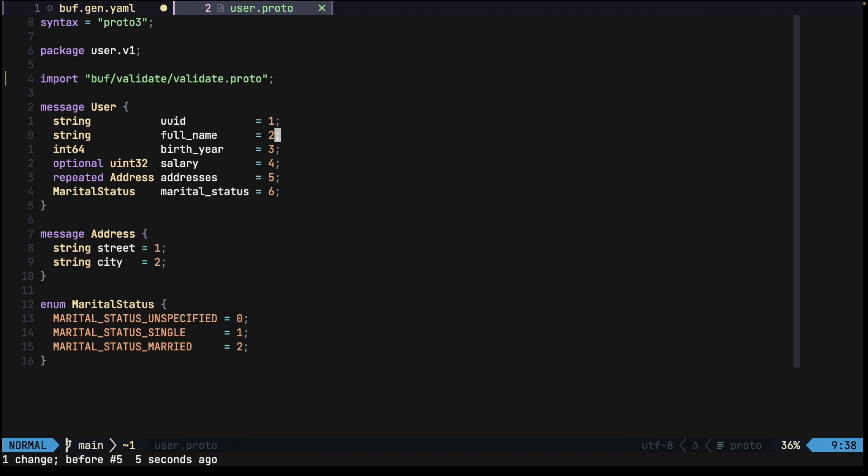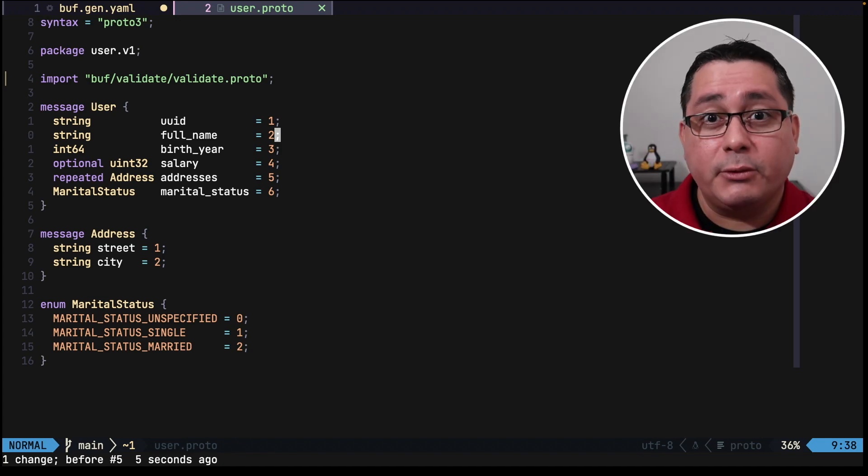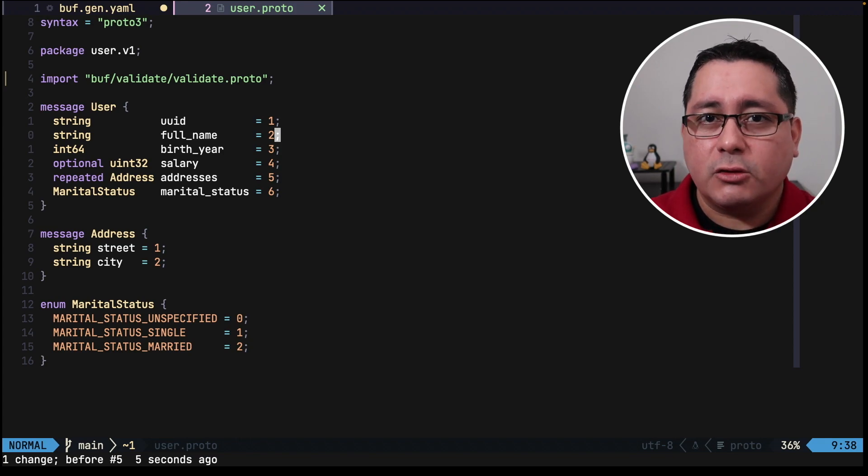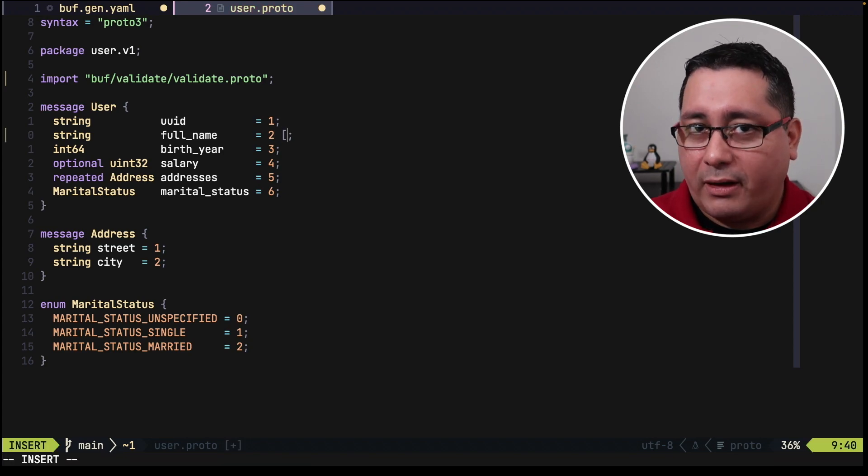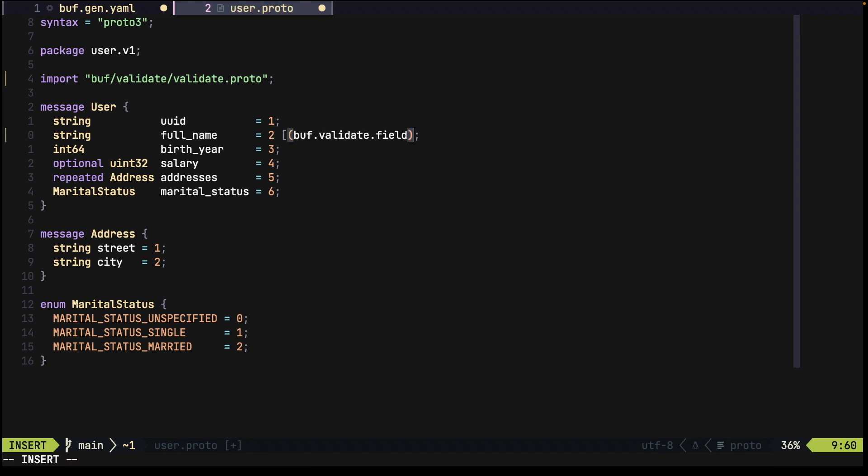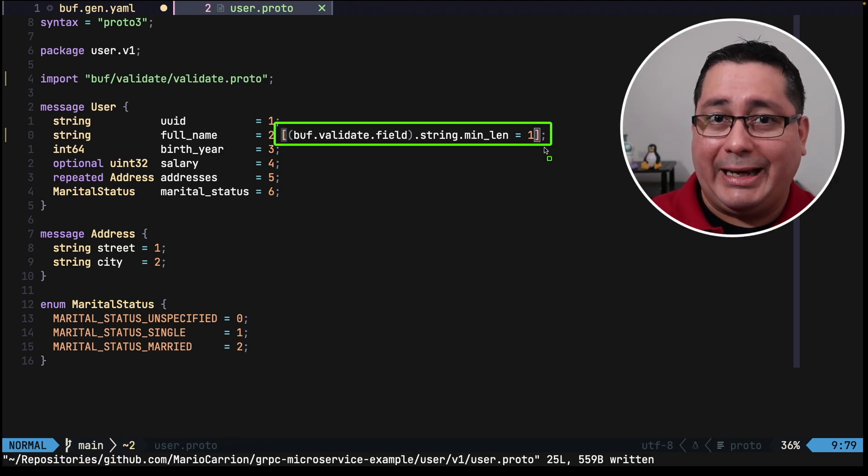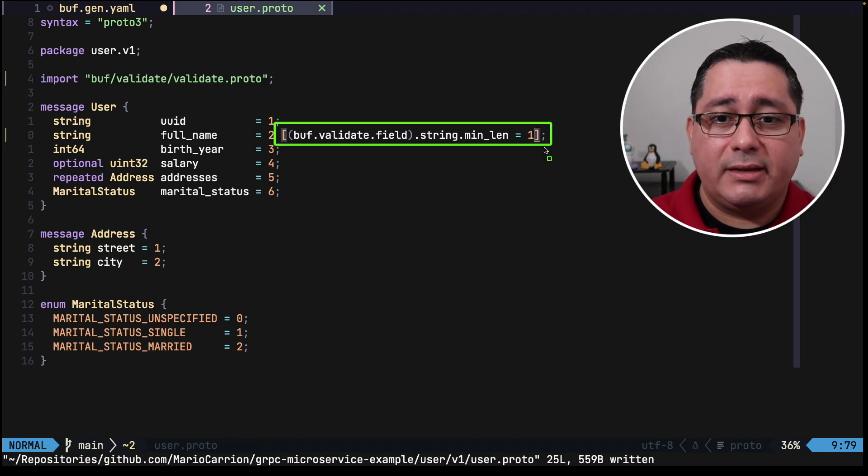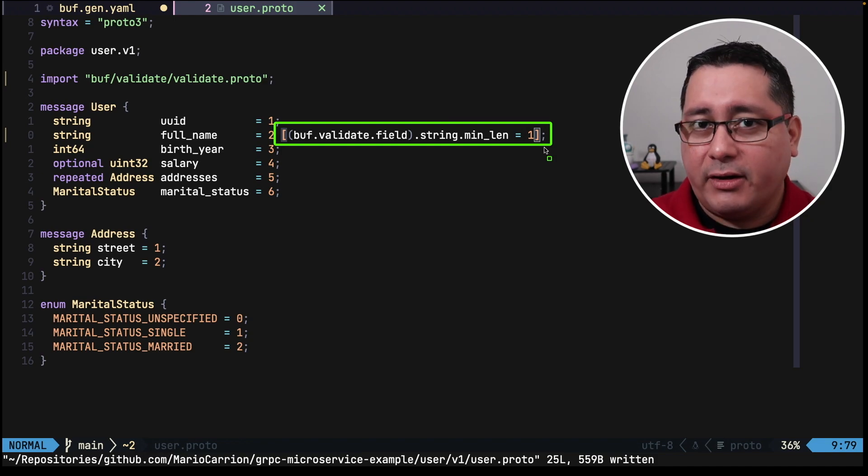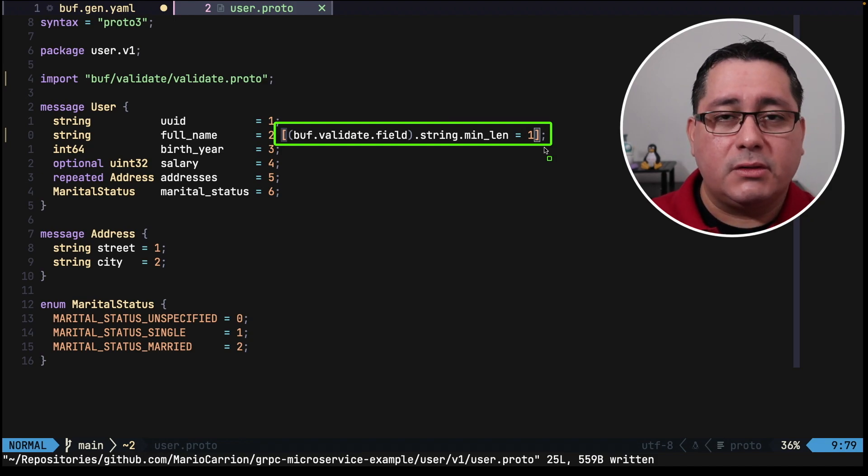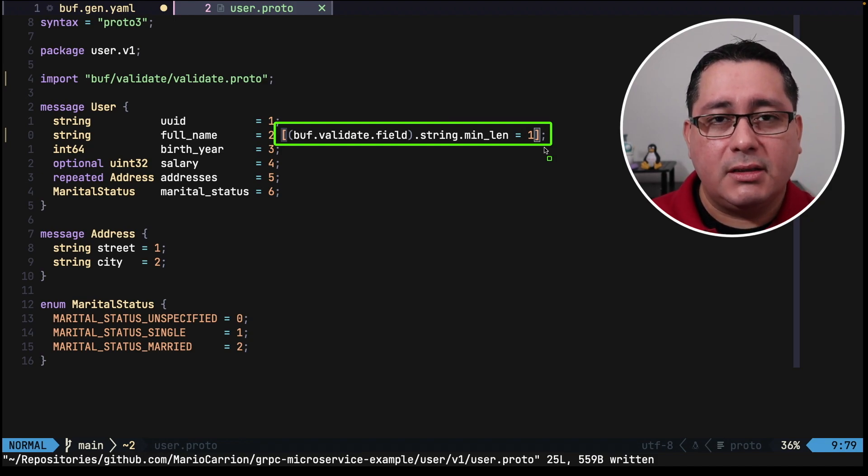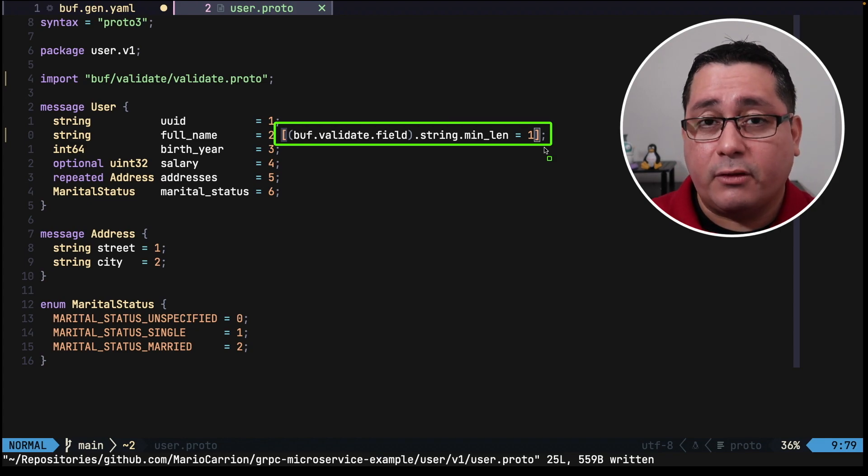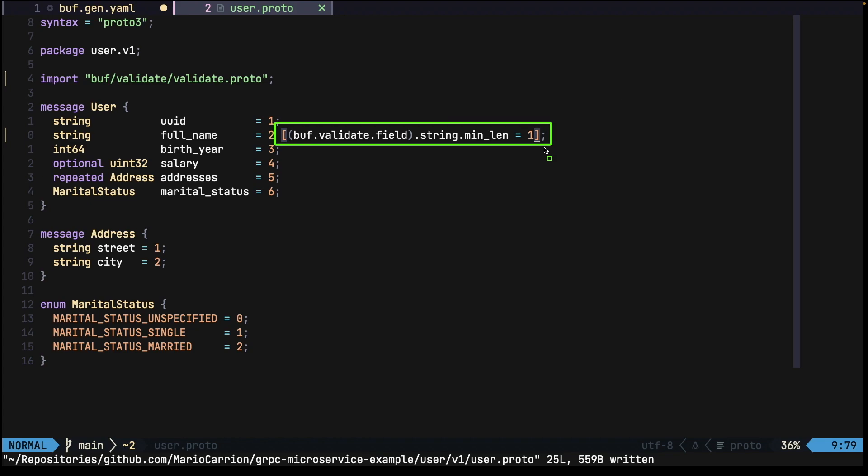So for example for the full name what I want to be doing is I'm going to indicate that the minimum length is going to be one character. With this instruction I indicate to Google's CEL that now you need to validate this field to be at least one character. So when we run the validate method in this protocol buffer type it will fail if the string for the full name is empty. Let's take a look at birth year.